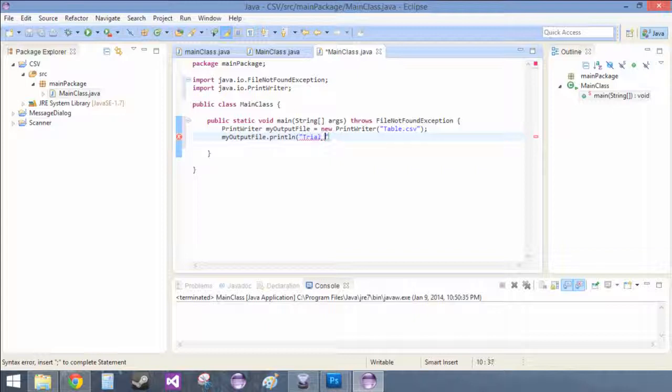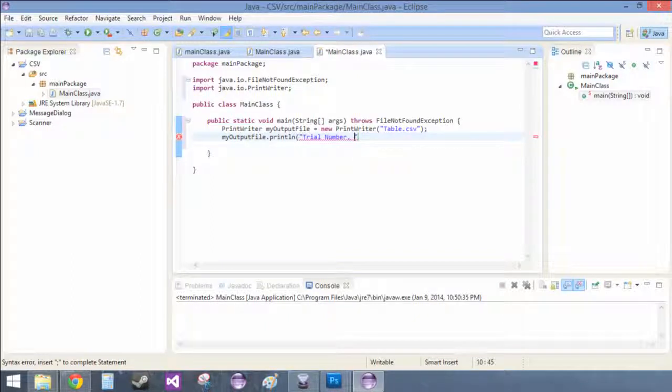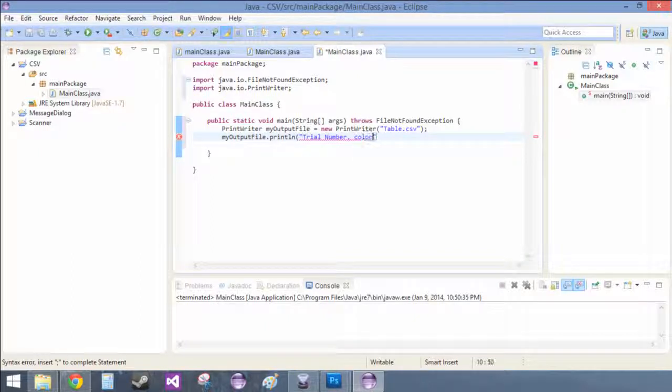And inside of here, we'll put trial number, comma, color, comma, time.